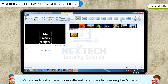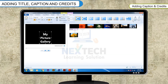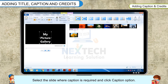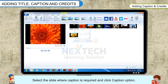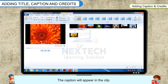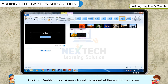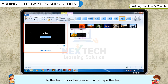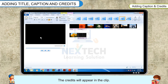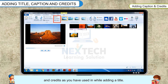More effects will appear under different categories by pressing the More button. To add a caption, select the slide where the caption is required and click the Caption option. In the text box in the preview pane, type the text and the caption will appear in the clip. To add credits, click on the Credits option. A new clip will be added at the end of the movie. In the text box in the preview pane, type the text and the credits will appear in the clip. You can use all the options of the Format tab for adding Caption and Credits, as you have used while adding a title.